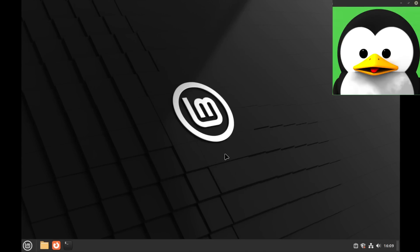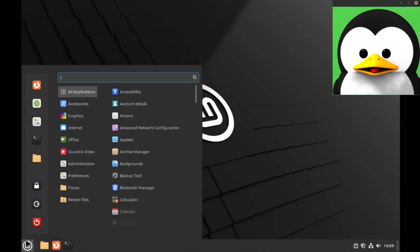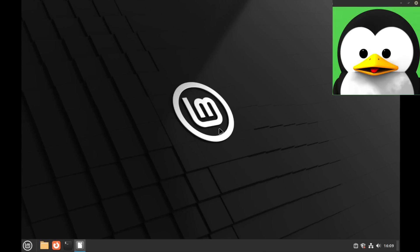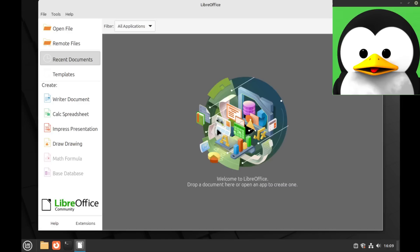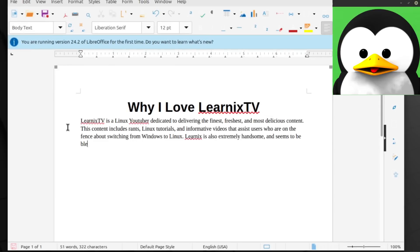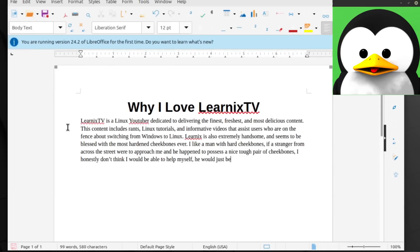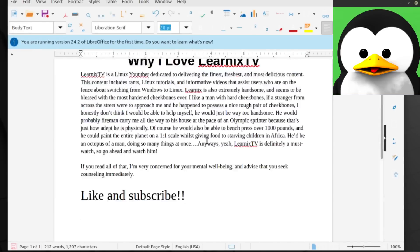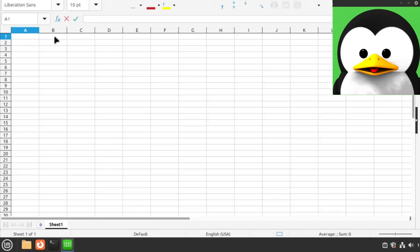So then how about office applications on Linux? Well the built-in suite for Linux Mint, LibreOffice, performs quite well and has equivalents for every single one of the Microsoft Office applications. So I was like okay let's go ahead and then I started writing and I wrote something. Whatever. And then I used the Excel equivalent and I did some good calculations.